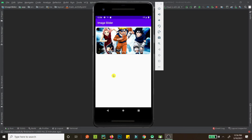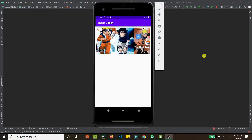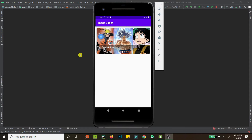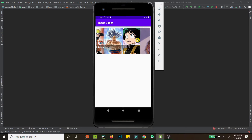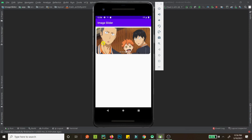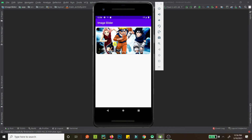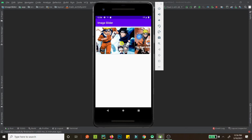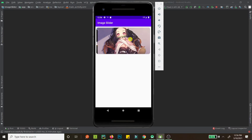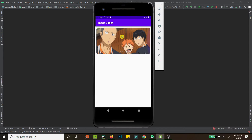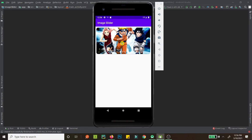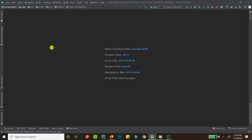Welcome back guys. In this tutorial we'll be creating an image slider that looks like this. We have some images that are auto-scrolling. We can also scroll them manually, and we have a title here. We can scroll back to the end, and on scrolling further it loops back to the beginning.